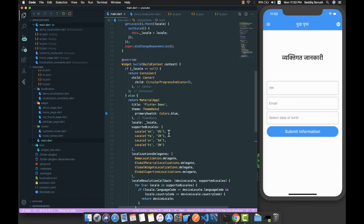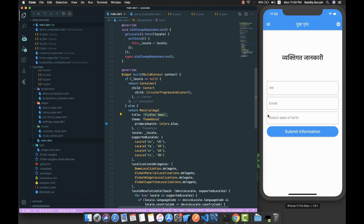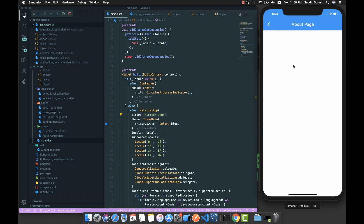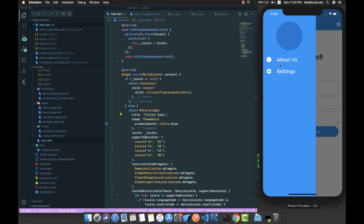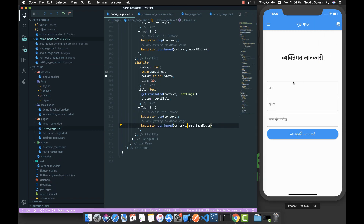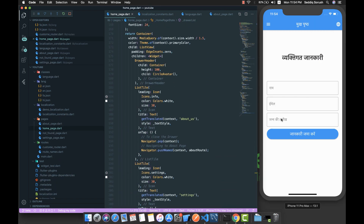This is it guys — we've accomplished what we planned. I'm going to stop the video, translate the remaining values, and add content to the about page, since those aren't translated yet. After adding those translations and pausing the video, this part is completely done.